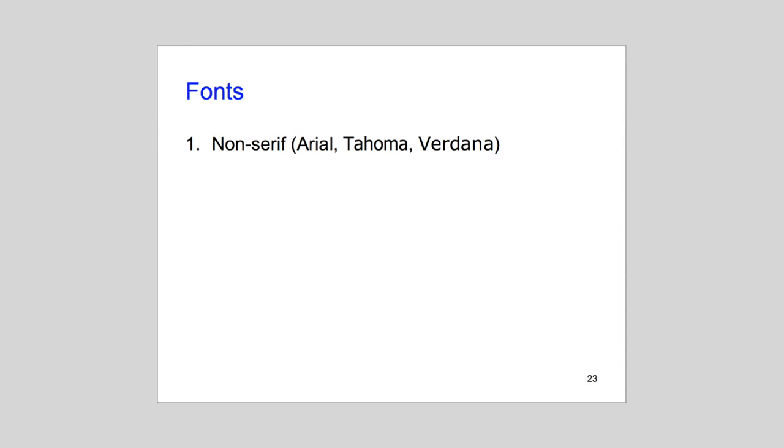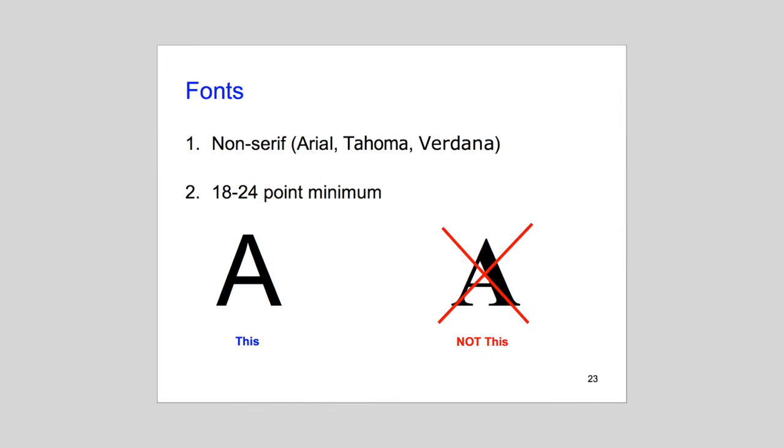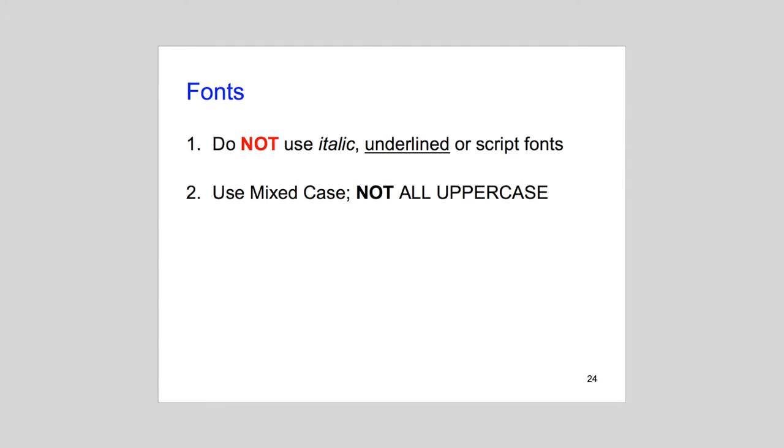Second, no font should be less than 18 to 24 points in size. That sounds huge, but not when you're the poor soul viewing a presentation from the back of the room.